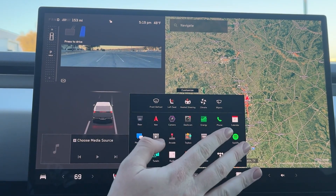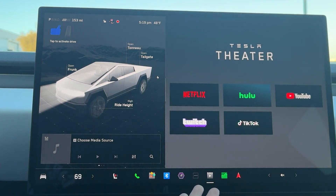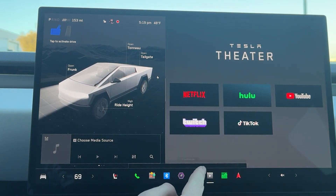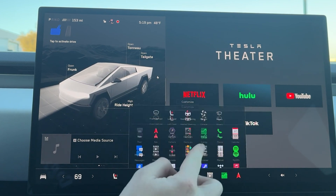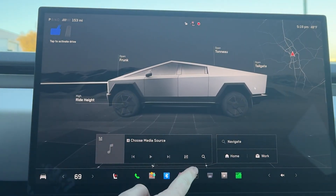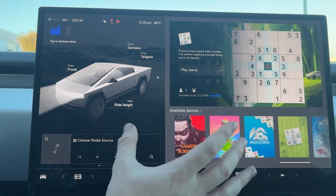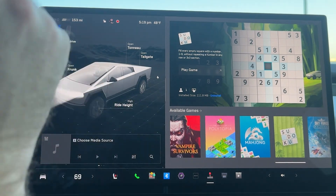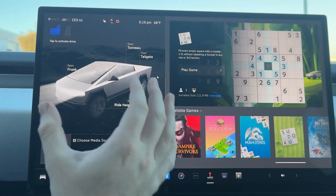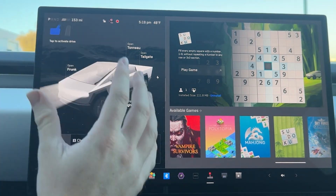Dashcam is the exact same as any other vehicle. For Theater, we have Netflix, Hulu, YouTube, Twitch, and TikTok — though you can't watch TikTok on the rear screen, interestingly. Arcade does not have Steam support, which I really wanted. It also doesn't have Zoom like the new Model 3s and Ys do. There's also a little Cybertruck in the background of the Sudoku wallpaper, which is a nice touch.